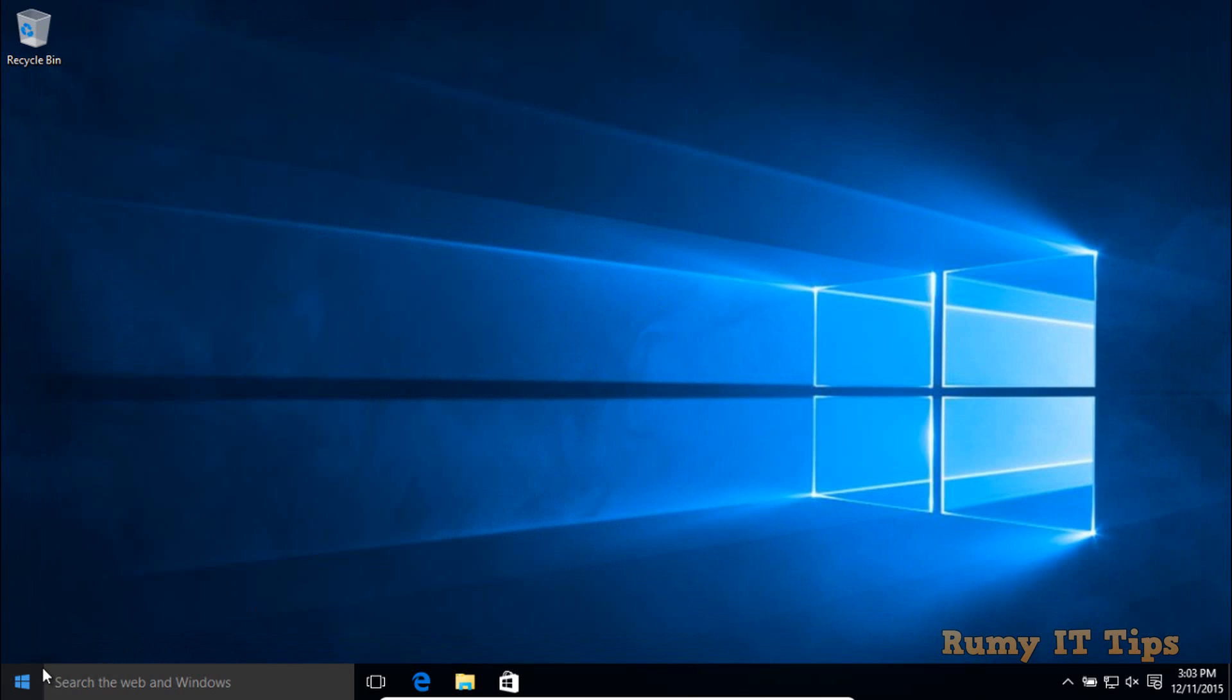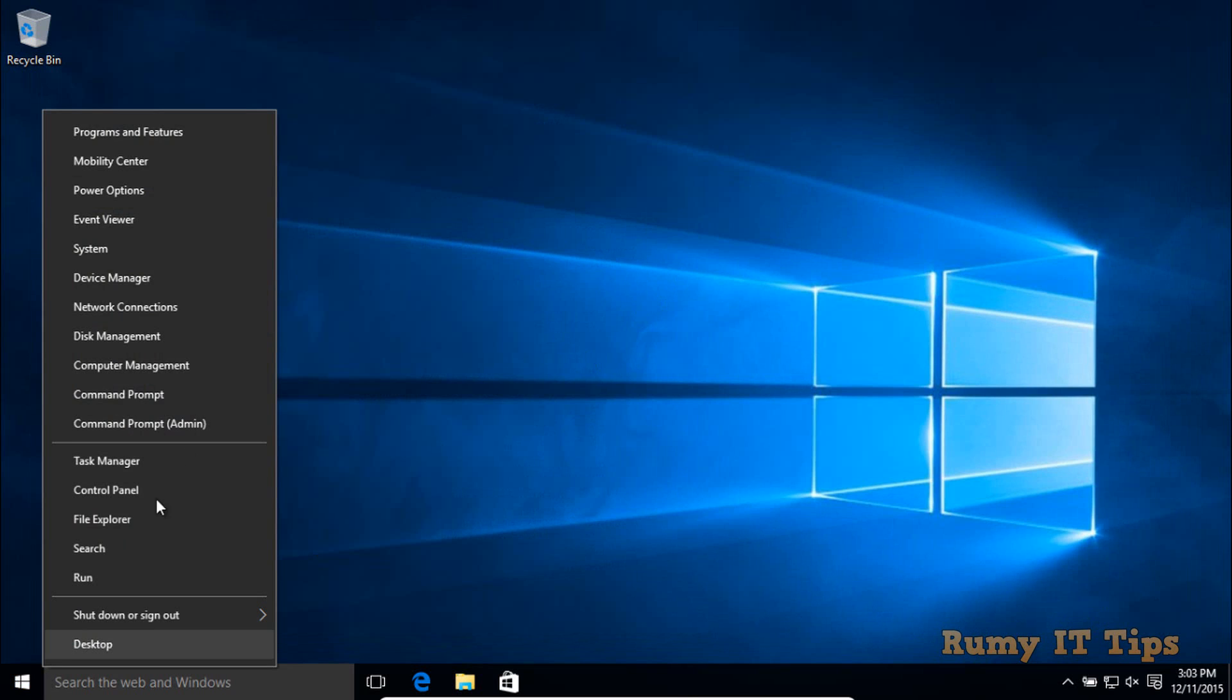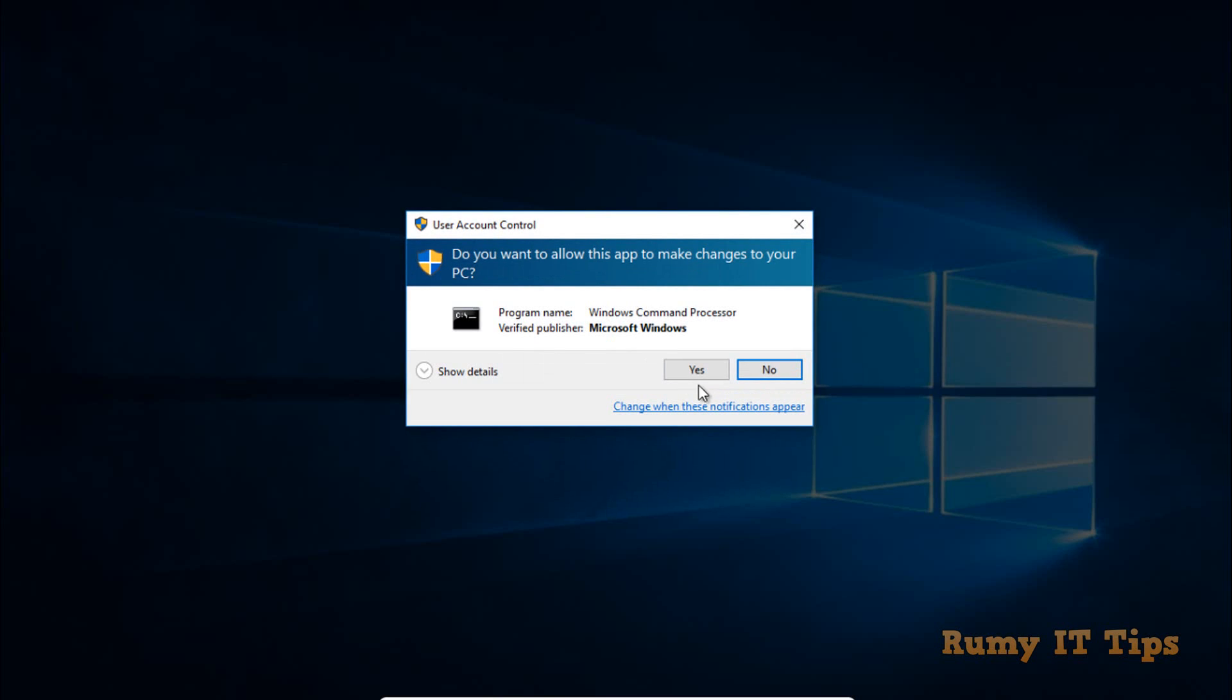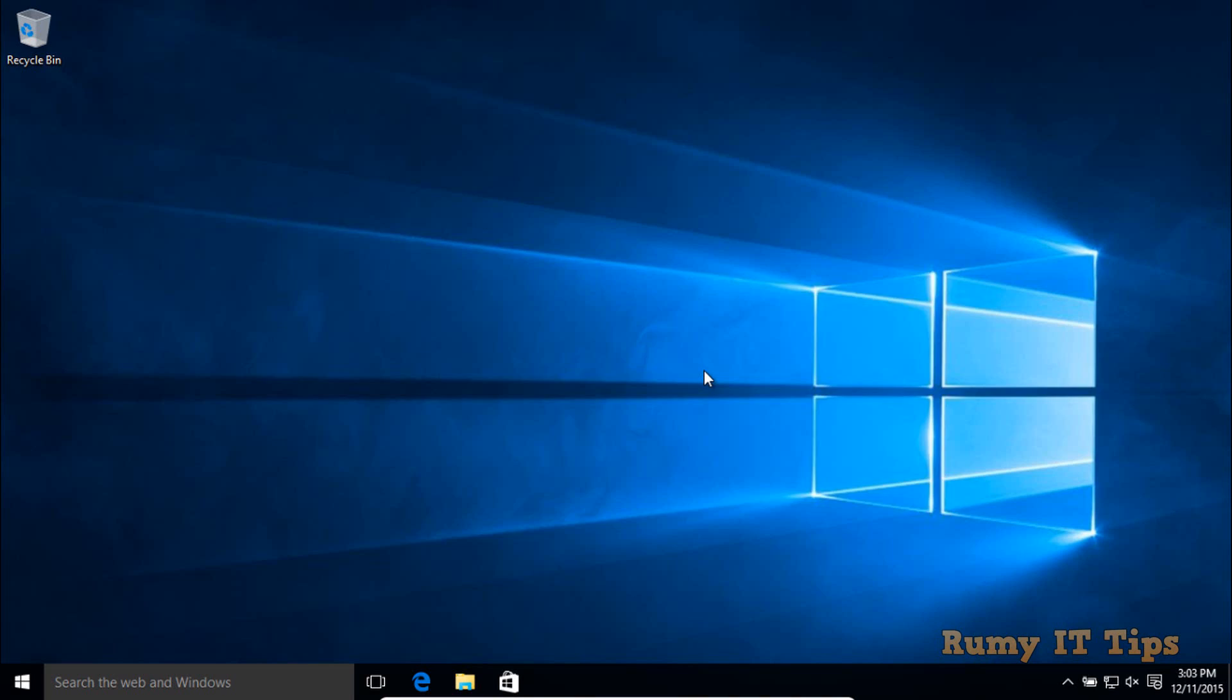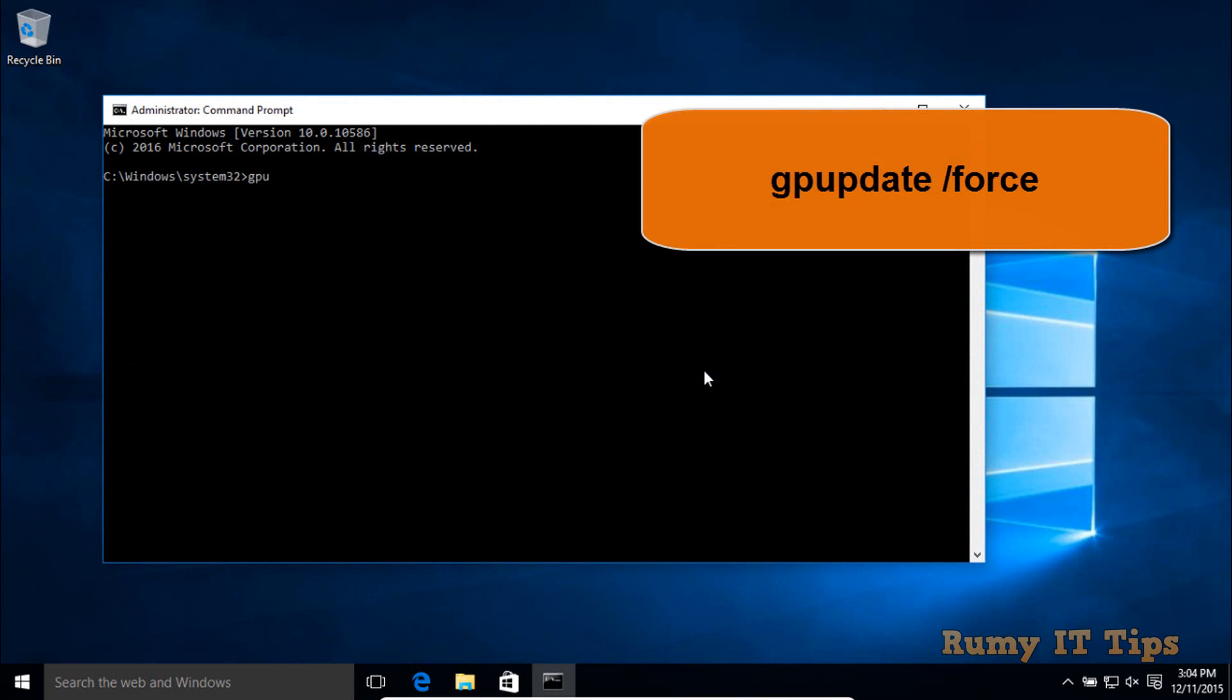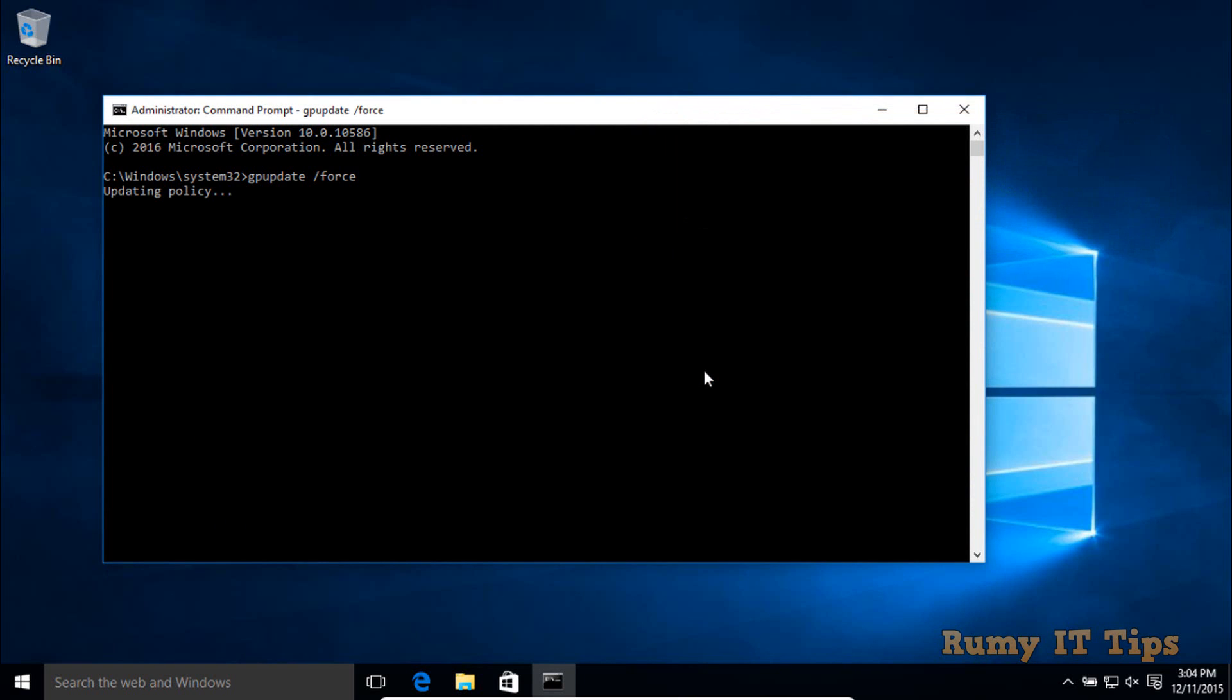After that, open the command prompt as admin and enter the command gpupdate /force. This will update the policies in your Windows 10 PC.